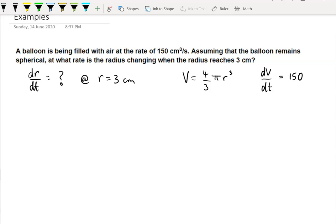We want dr/dt. Using the chain rule, dr/dt equals dr/dV multiplied by dV/dt. We have dV/dt, but we need dr/dV. We can find dV/dr and then take the reciprocal. dV/dr from differentiating four-thirds pi r cubed gives 4 pi r squared.